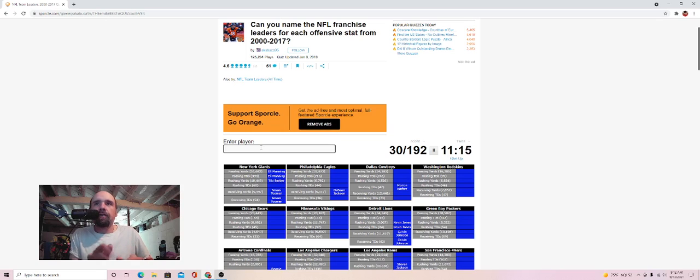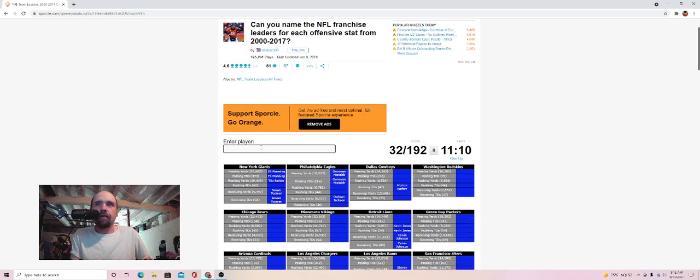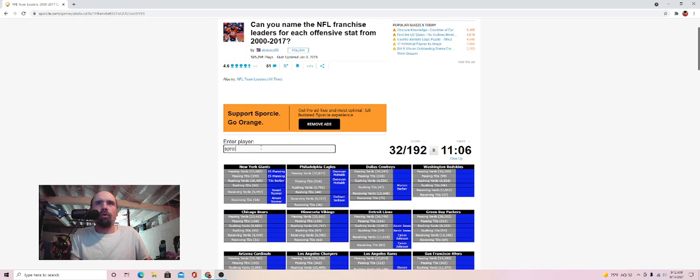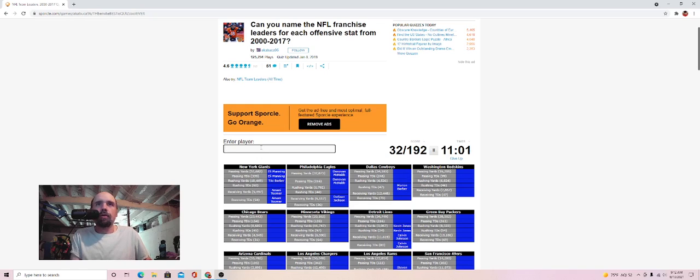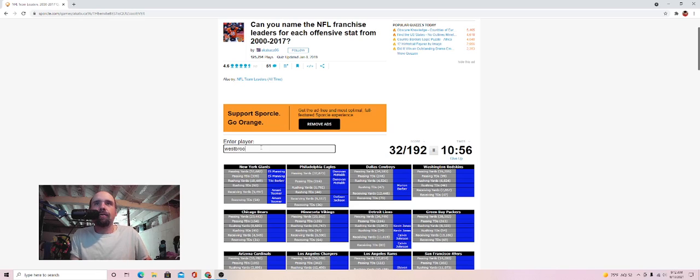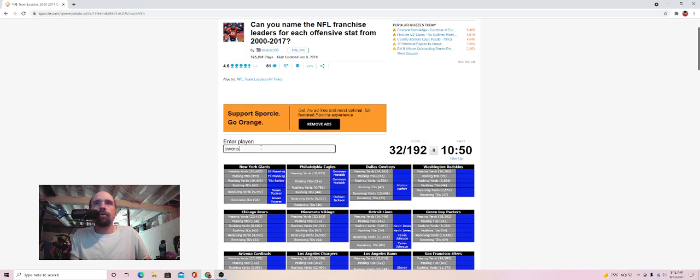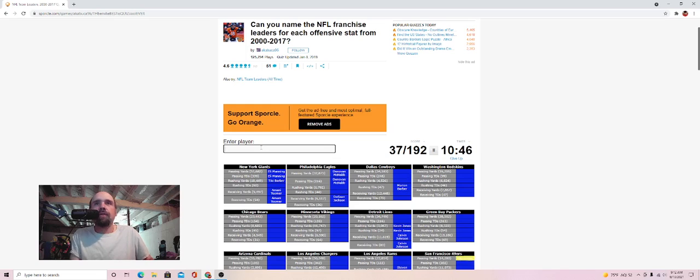Philadelphia Eagles passing yards, I think that's Donovan McNabb. It is. And rushing touchdowns, Darren Sproles. I don't think that is how you spell it, but it's not him. Brian Westbrook. It is not. Or does it have an E at the end? No. Terrell Owens, or Terrell Owens on there for anybody? He is not.